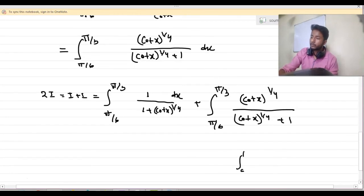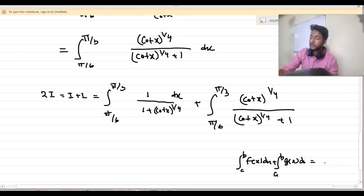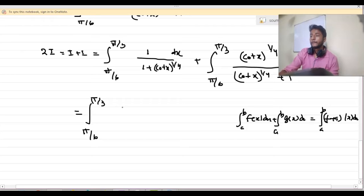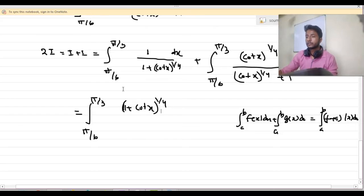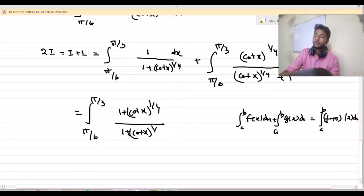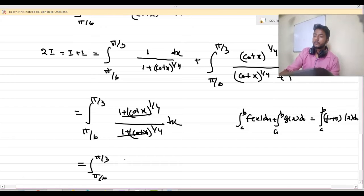We know that the integration from a to b of f(x) dx plus the integration from a to b of g(x) dx is the same as the integration from a to b of (f plus g)(x) dx. Using this fact, I can write this as the integration from π/6 to π/3 of (1 plus cot x)^(1/4) by (1 plus cot x)^(1/4) dx, which simplifies to the integration from π/6 to π/3 of dx.